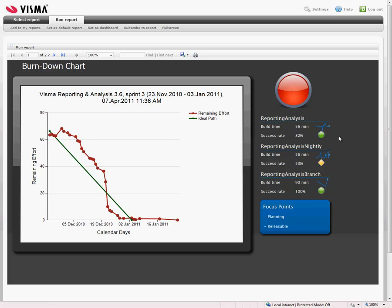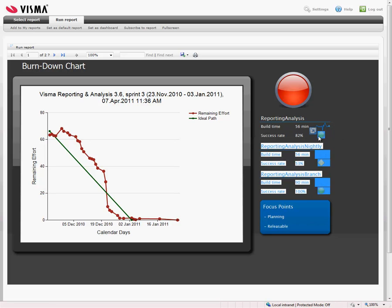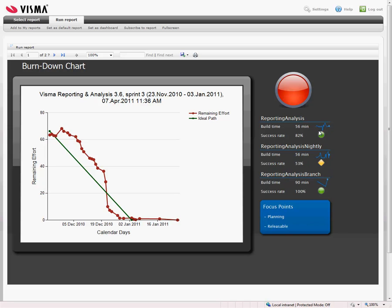And we also have a success rate. That's this traffic light. Our goal here is about 80%, as we actually reached.